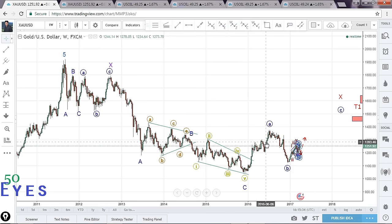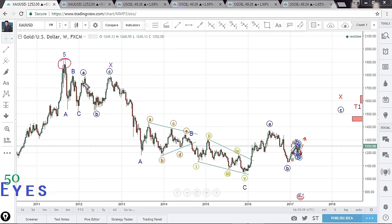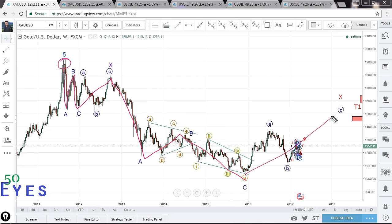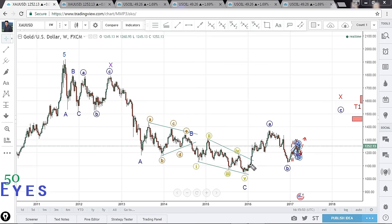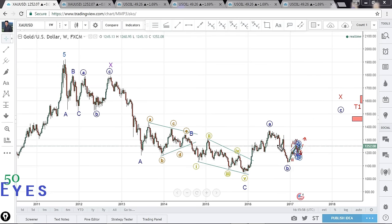Basically, the main count or main view as of now is that after this high we are in at least a double correction — at least an ABC followed by X and then another ABC. This is either an X wave or the start of a new leg up, something like one, two, three, four, five. That is the main view at least as of now.